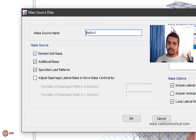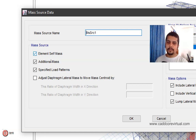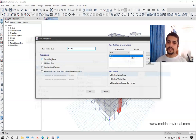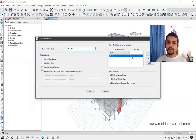We have to select the element self-mass. The third option is the specified load pattern. So we have to define all the mass source as well as the load. We have to select the self-mass.